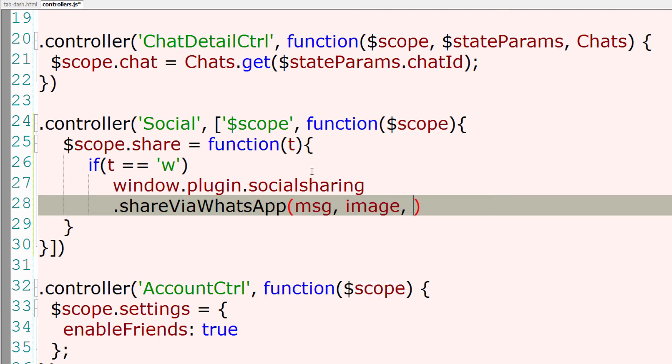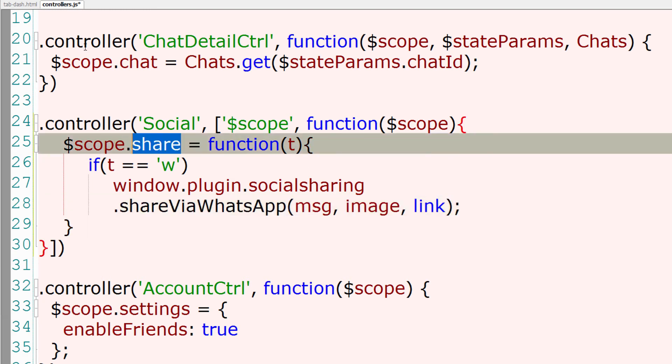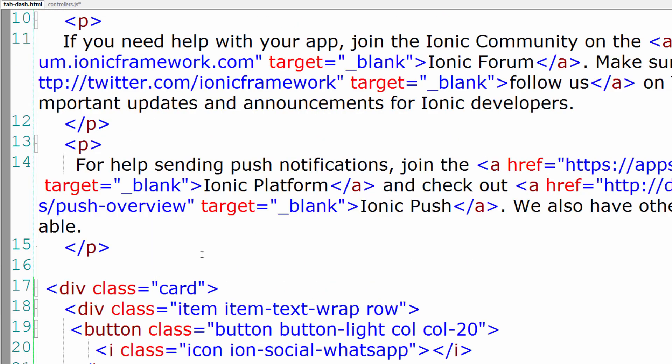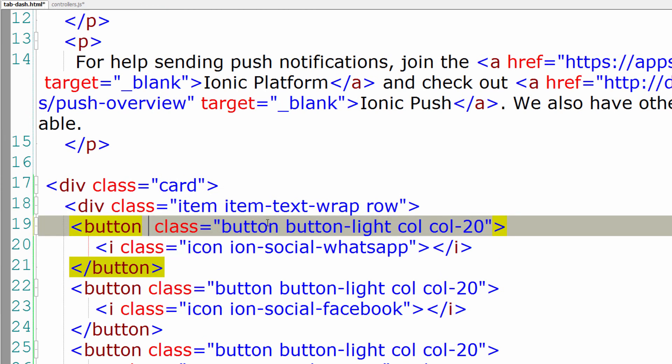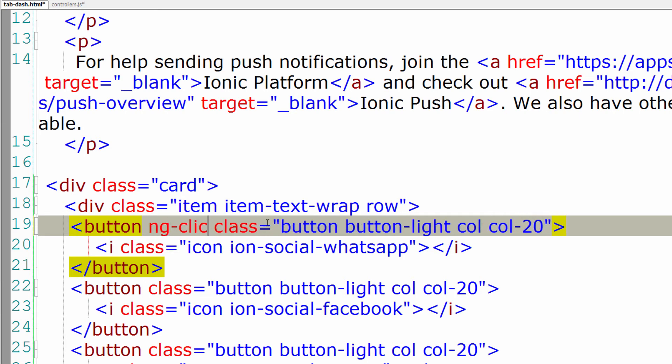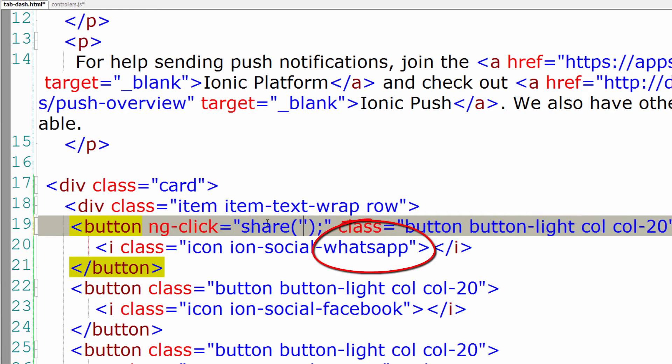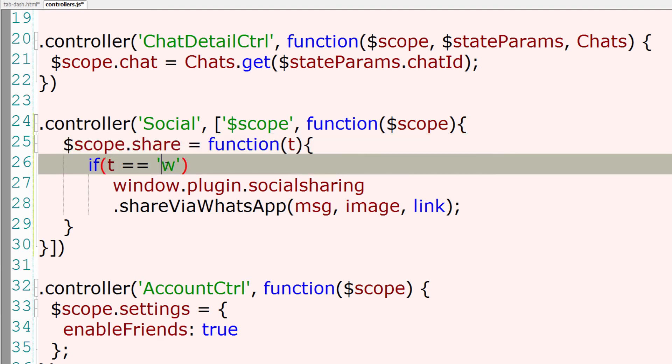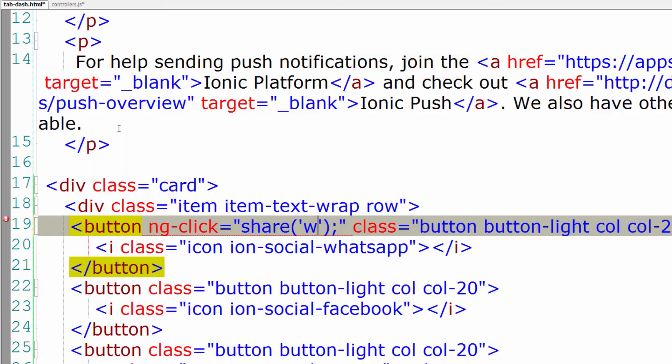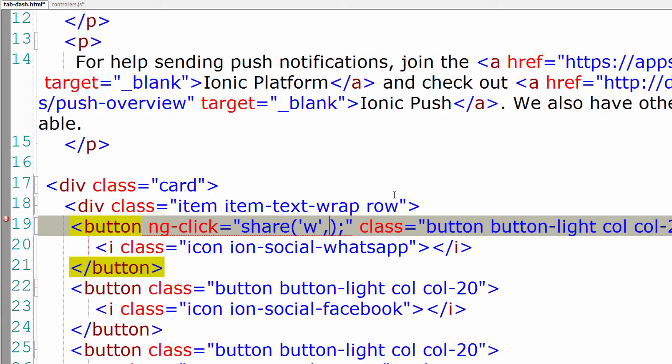For that I'll have to make use of the object given by social sharing plugin: window.plugins.socialsharing.shareViaWhatsApp, which takes three parameters - the message, an image, and a link. The image must be stored locally and not present in a remote location. To invoke that function, I'll call that share function upon click event. Since it is WhatsApp, I'll send w here. Once it matches w, it invokes WhatsApp application.